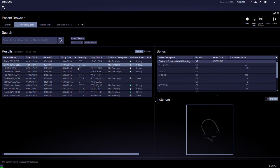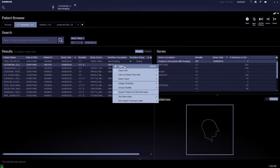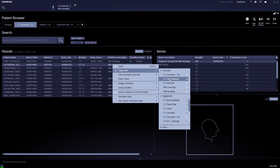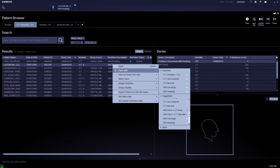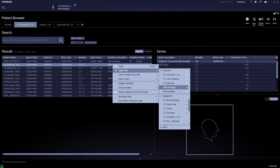Now we'll go through the MN reading. There are various ways to load cases. If the case already has a workflow attached, you can double-click, or right-click to open, or open with a different workflow if needed. Workflows can be set as favorites by clicking the star on the side, which allows quick access to the most used workflows.